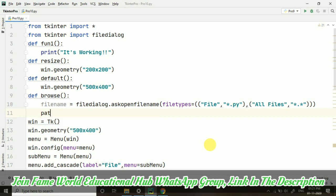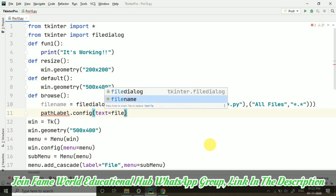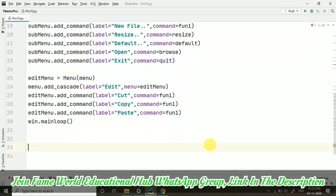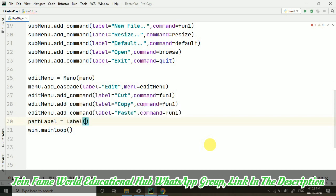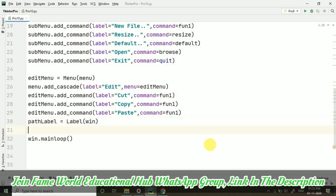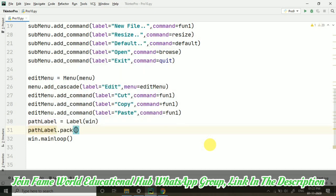After that, I am taking path_label.config. This path label I have not yet created. But yes, we will create it. Text equals to filename. Now let's create this path label. It's just a variable on which the path will be appearing. Path of a particular file which we have opened. So, path_label equals to label. And I want this label in the window. And then, path_label.pack.